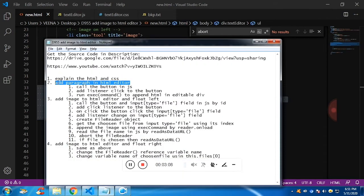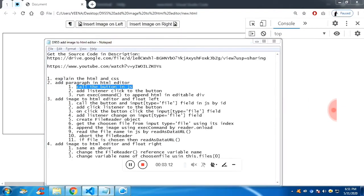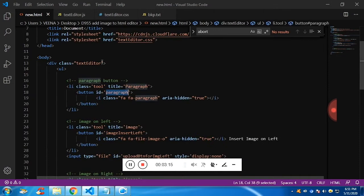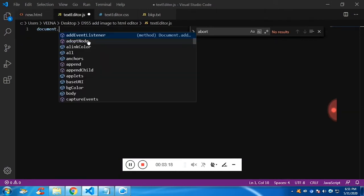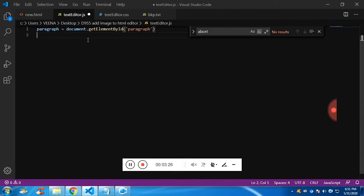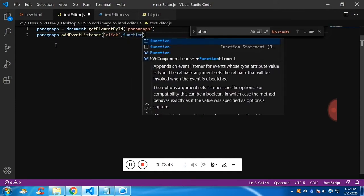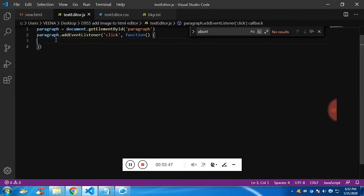Now let's add paragraph to the editor. Let's call the button by its ID — as I said each button has an ID. We will call it in the JavaScript by document.getElementById and store the element in a variable called 'paragraph'. Now what we are going to do is add a listener to the button. Whenever I click on the button, it should trigger some function. Whatever is written inside this function will be triggered when I click on the paragraph button.